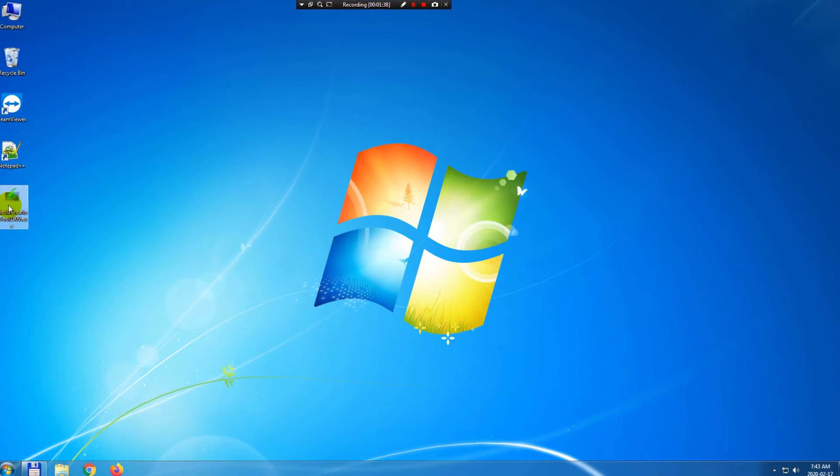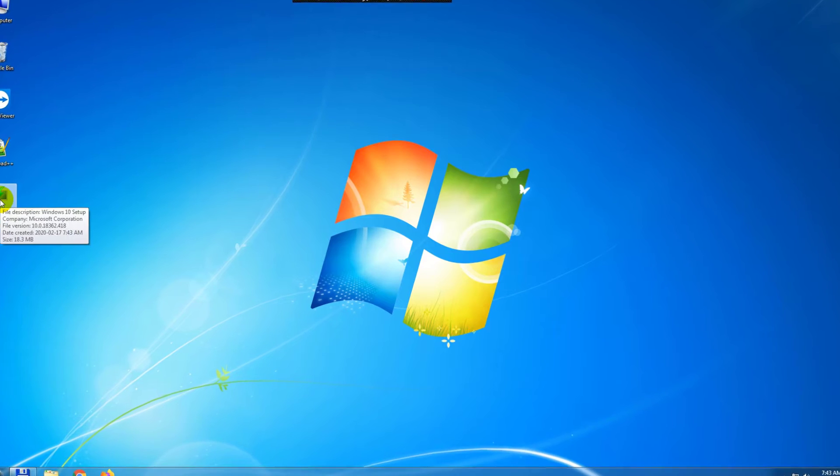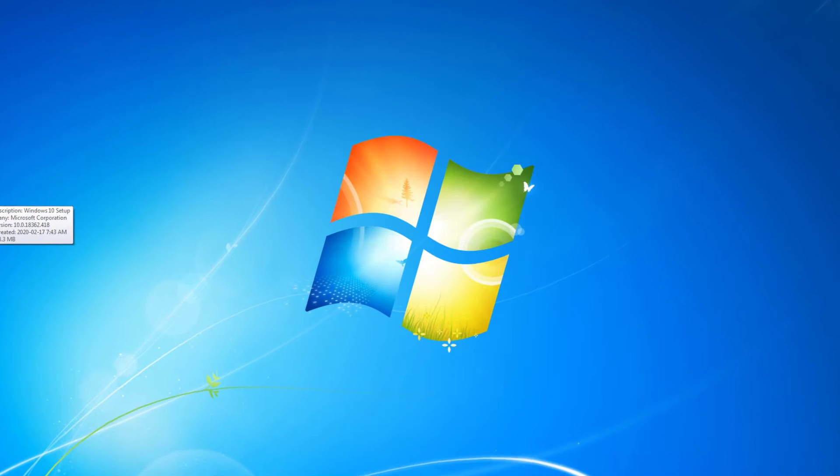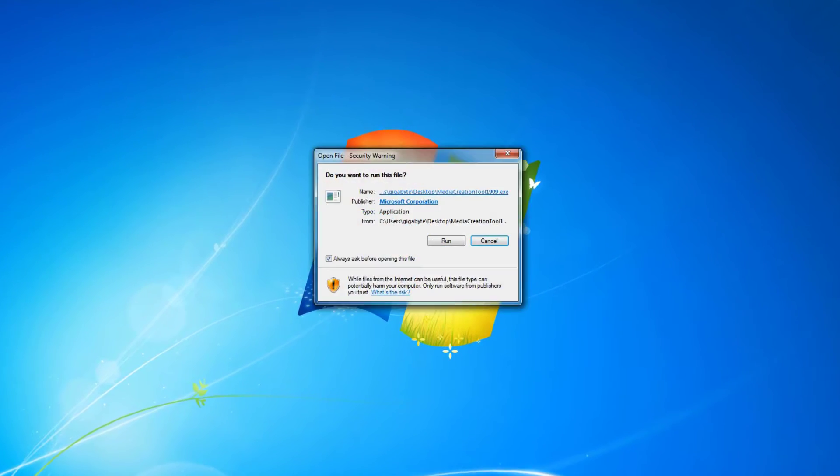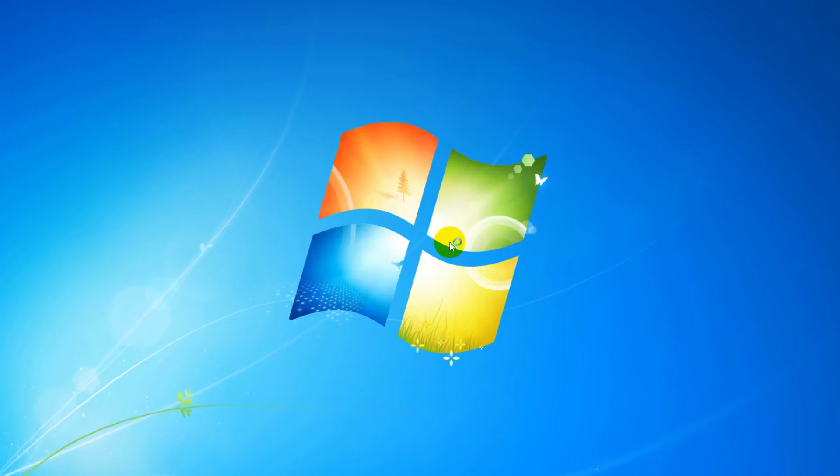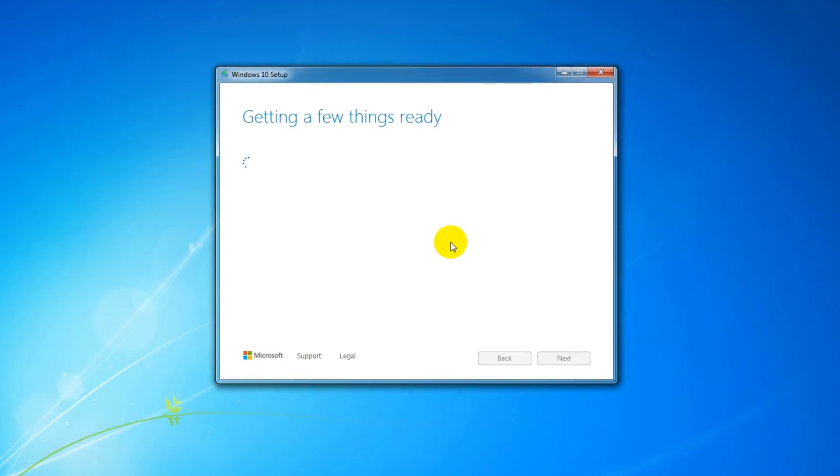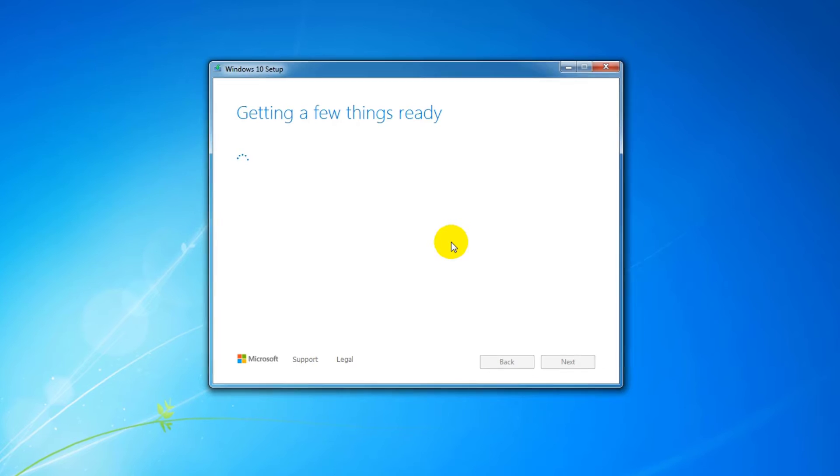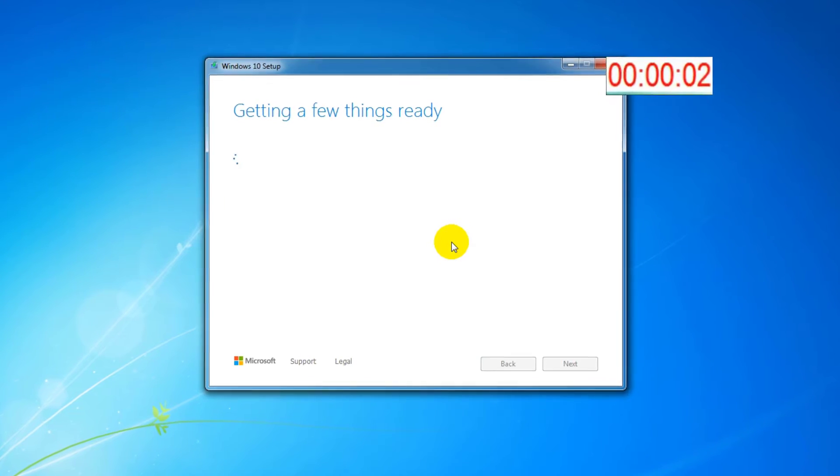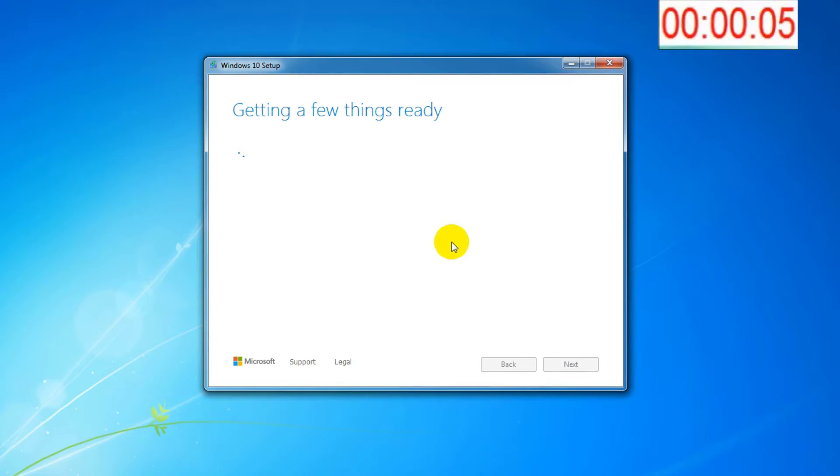I close the Internet Browser and I launch from the desktop the Media Creation Tool 1909. The Media Creation Tool checks the PC hardware and the installed operating system.